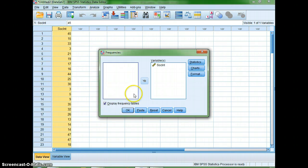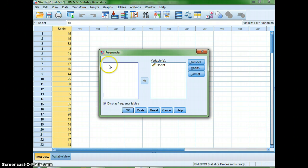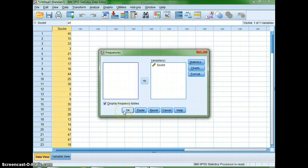You'll notice that my variable is over on the right-hand side — that's because I was practicing. Normally it's going to be on the left-hand side and you'll have to click on the arrow to move it over into the right-hand side as your variable. After that, all I need to do is hit OK.